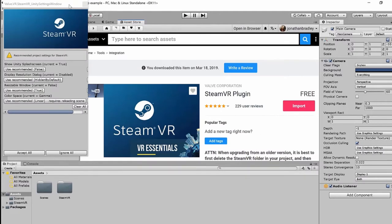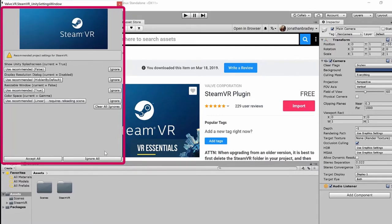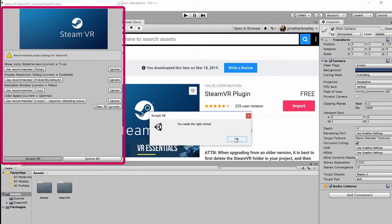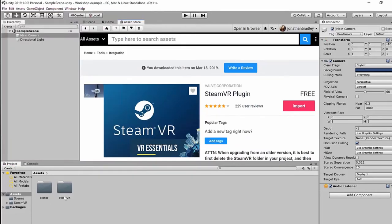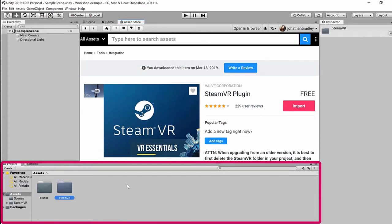Once you've imported and added the SteamVR folder, you may get a window that pops up about settings. Some default settings that are fine for a normal video game are not good for VR and can cause things like motion sickness. SteamVR will check your default settings and ask you to change some of them. Click 'Accept All' — in general, these are good things to accept for VR. You can then see all the different folders and plugins available inside the SteamVR folder in your project window.